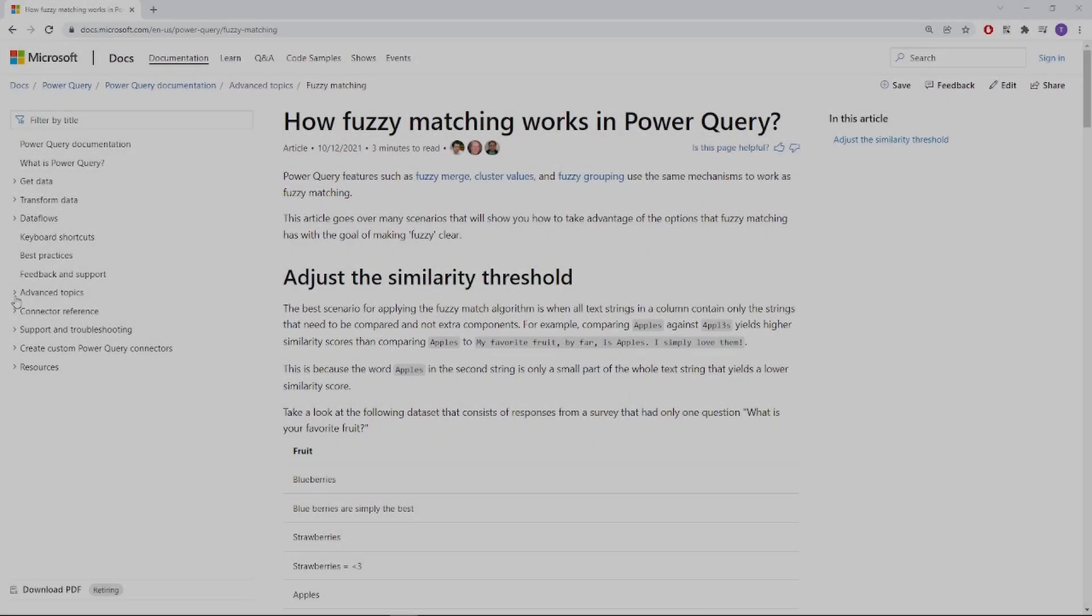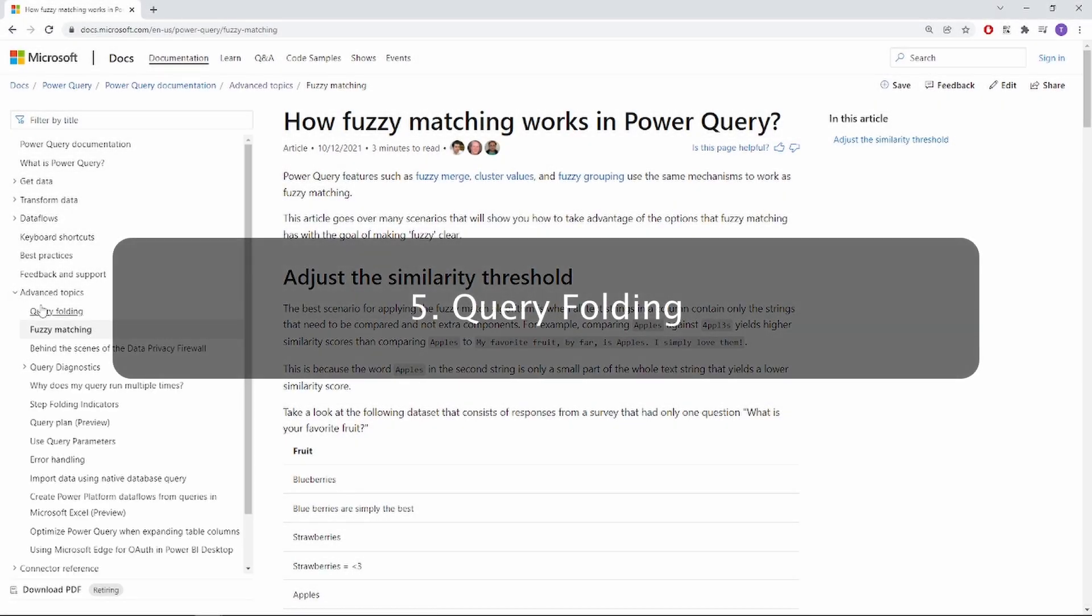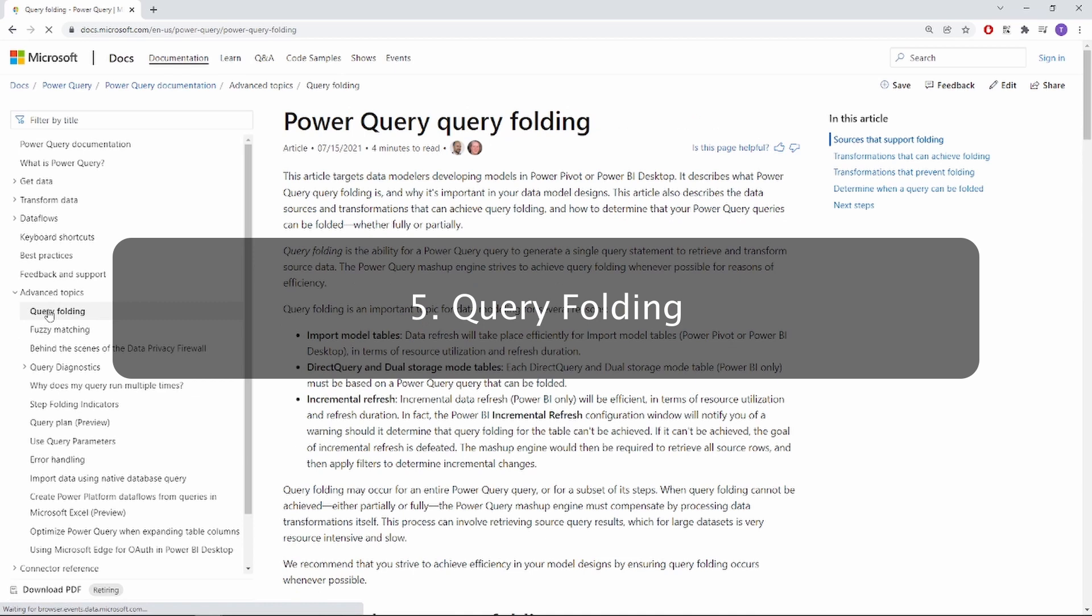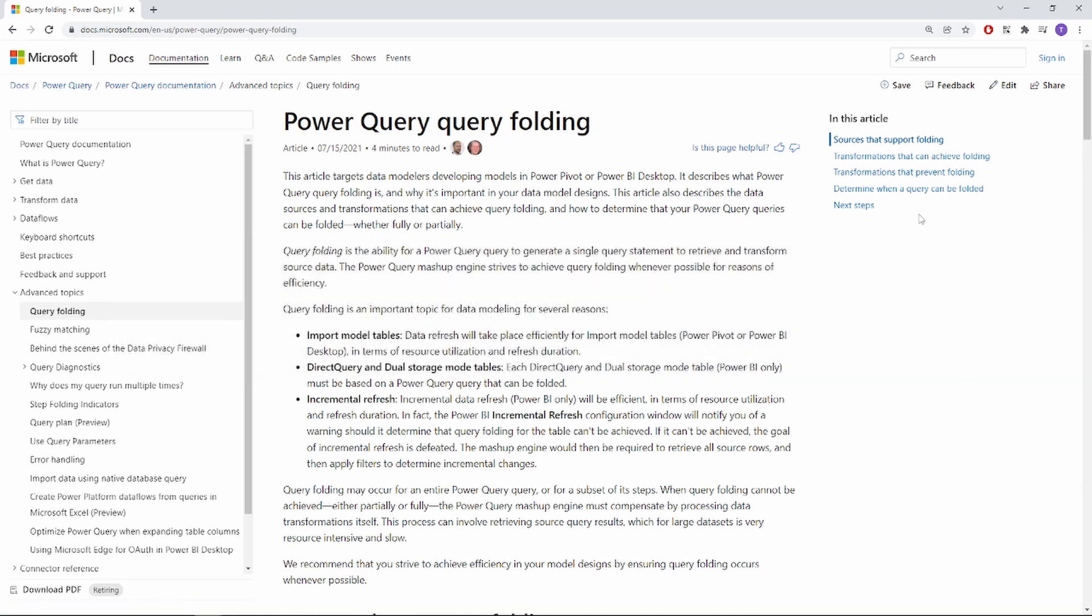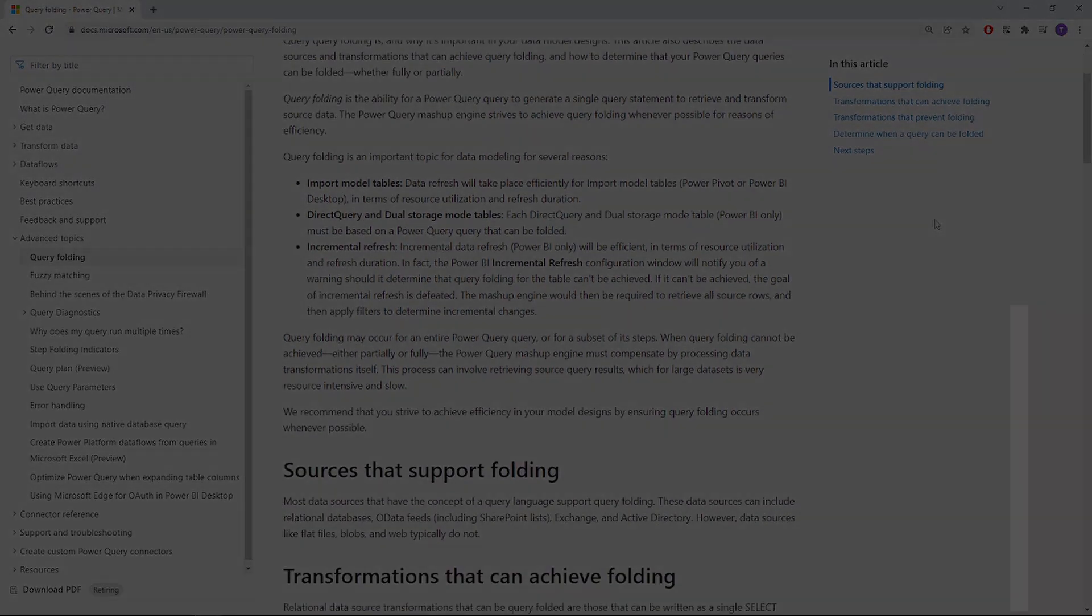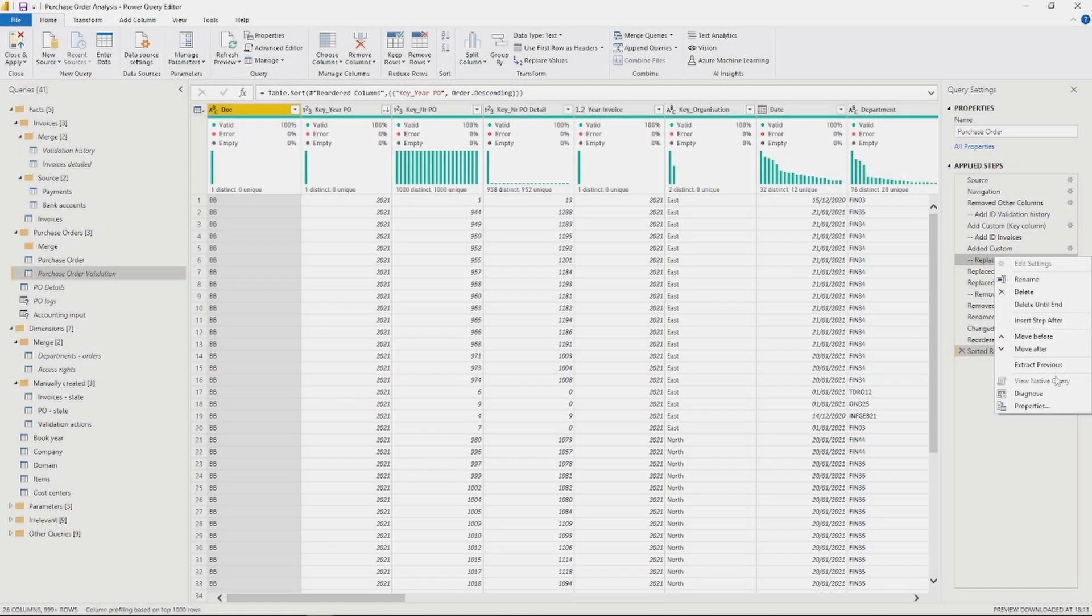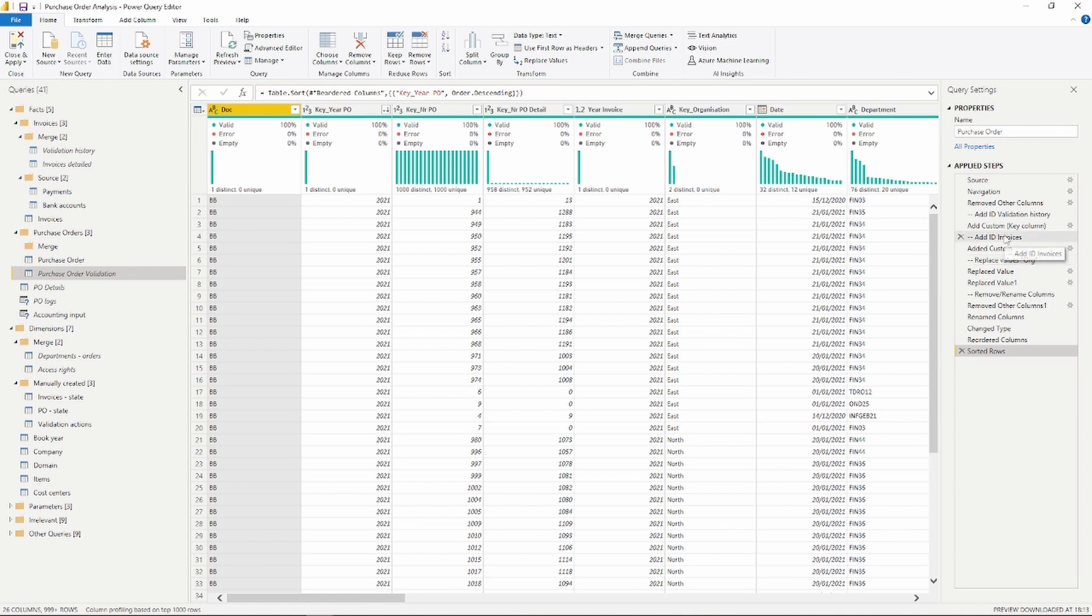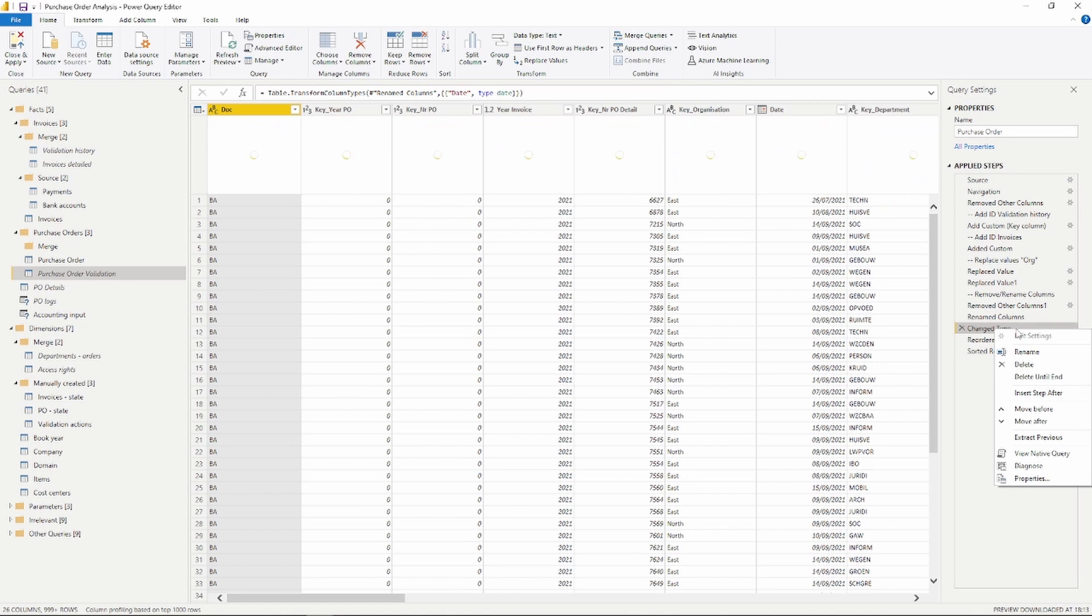Number five is query folding. Query folding is when you write queries that are being executed directly on your source data before truly loading the data into your model. Your queries will support folding when you hover over your query or your query step and the option view native query is enabled instead of grayed out.